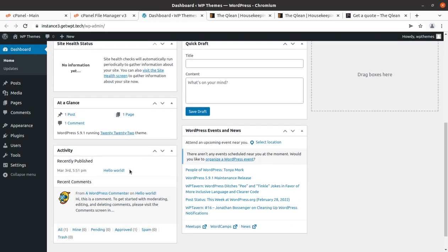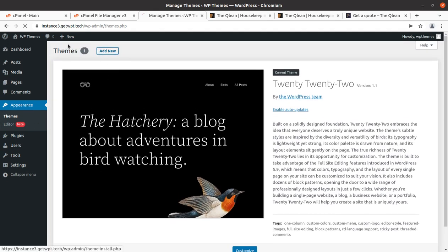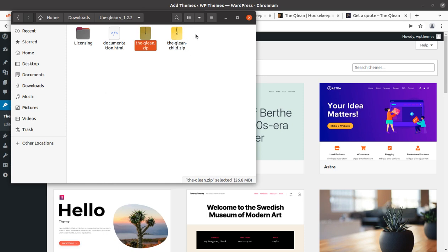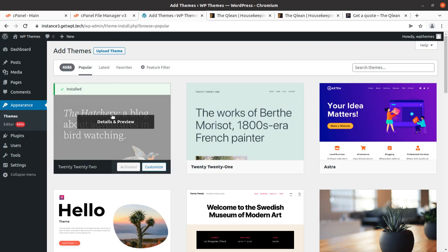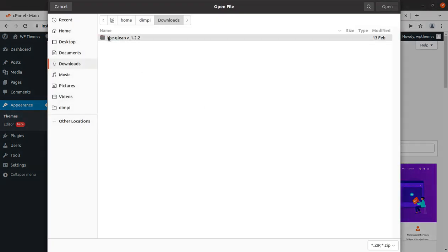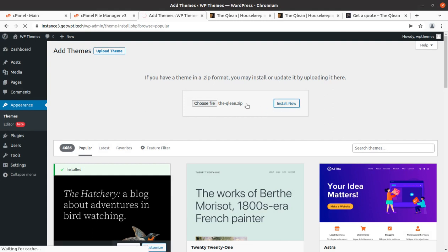I am assuming you have already installed WordPress at your domain and hosting. If not, you may follow the link given in the description. To start the installation, we go to the Appearance section of WordPress and add a new theme. I have the theme pack with licensing, documentation, the Clean zip file, and the child file. We are going to use the clean.zip file. On the theme screen we upload the theme, choose file, and select the clean.zip file.